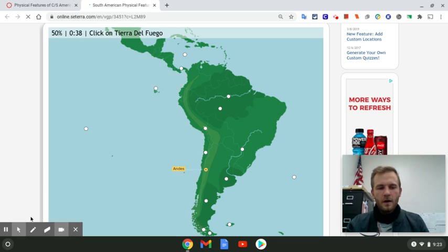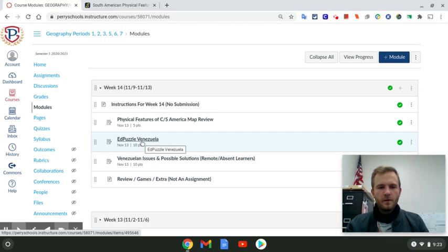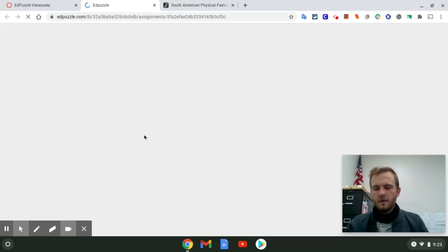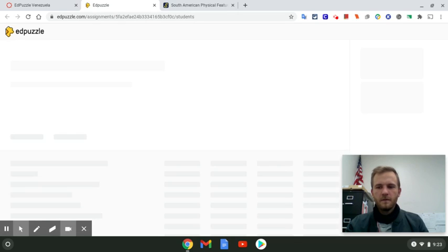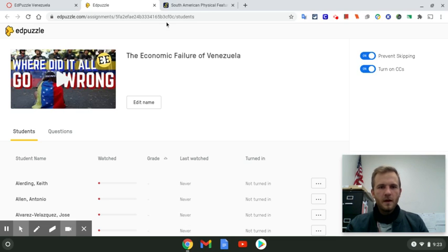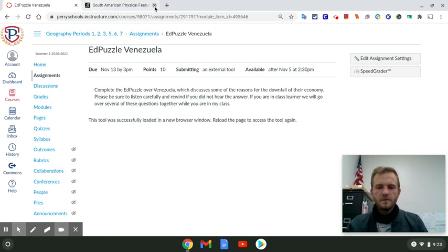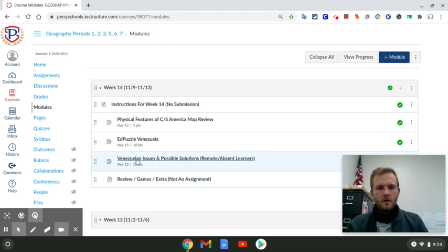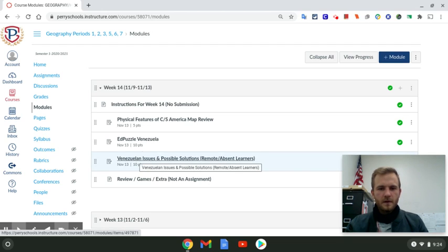For your EdPuzzle over Venezuela, you're going to load it in a new window, play it, watch it, and answer the questions. If you missed a piece of information and don't know the answer, you can rewind and re-watch that portion of the video to get the question correct. Please don't rush through it — answer each question to the best of your ability. If you need help or have any complications, please feel free to reach out.